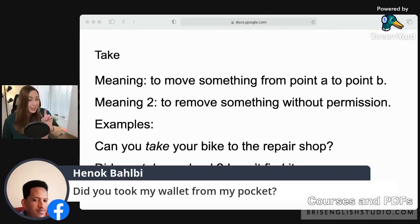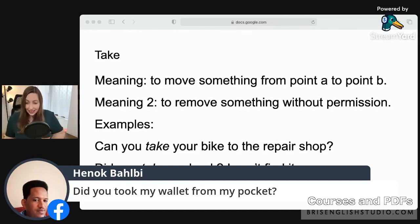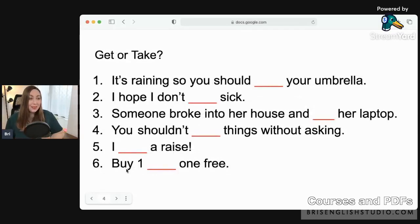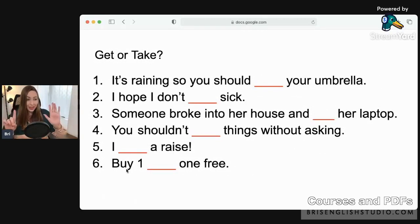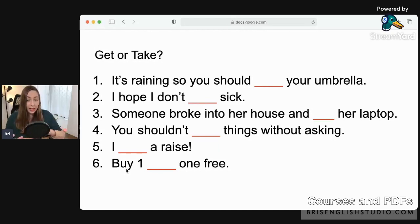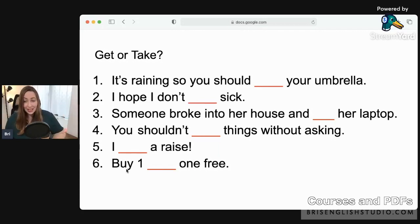'Did you take my wallet from my pocket?' — this is past tense, asking about something removed without permission. Now let's take a little quiz! We have six questions using 'get' or 'take.' Be careful — we'll change the verb form depending on the sentence: get, got, gotten, take, took, taken.